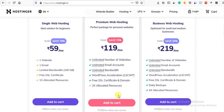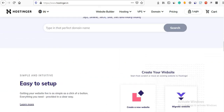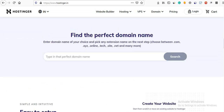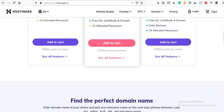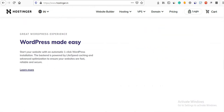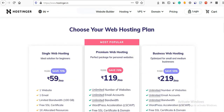Welcome friends. In this video we are going to talk about Hostinger hosting. Hostinger has very low cost plans compared to high level hosting, so the prices are very affordable.